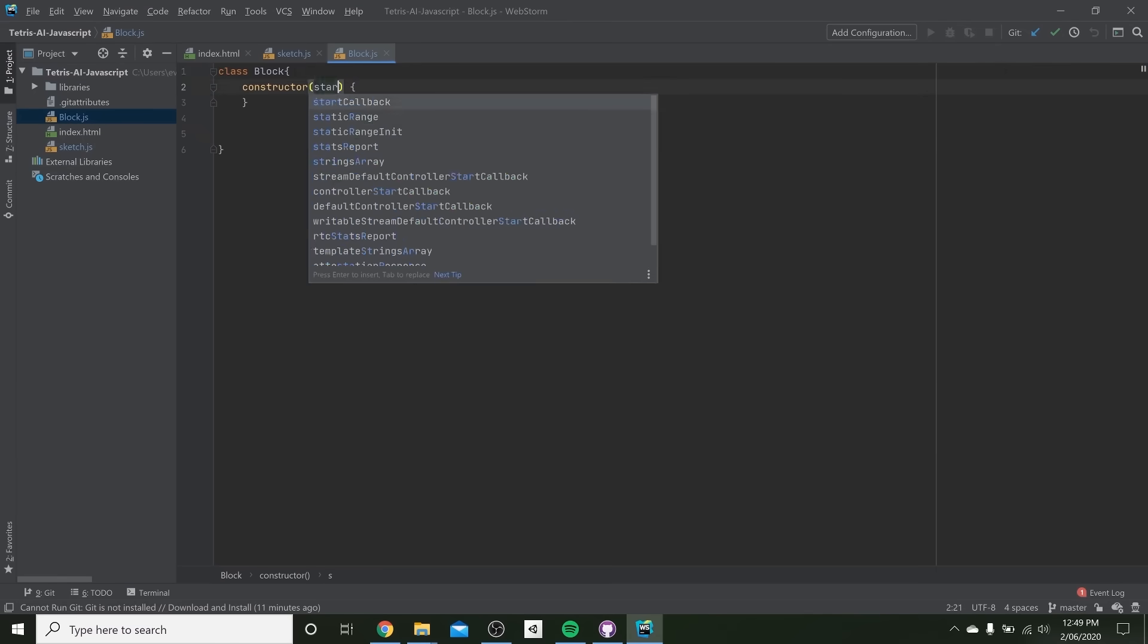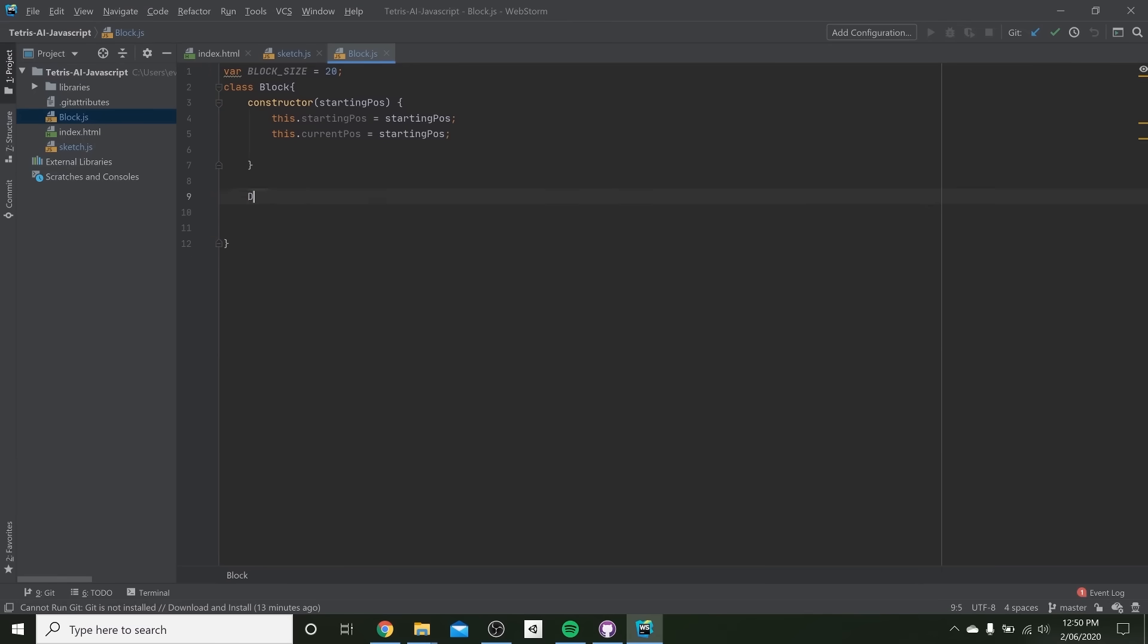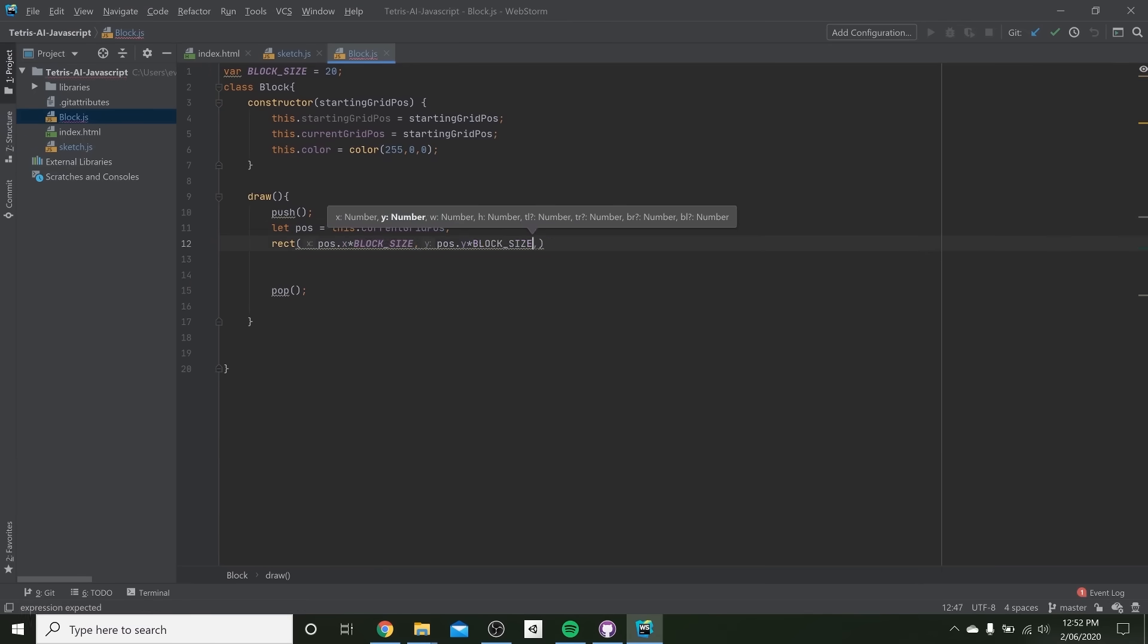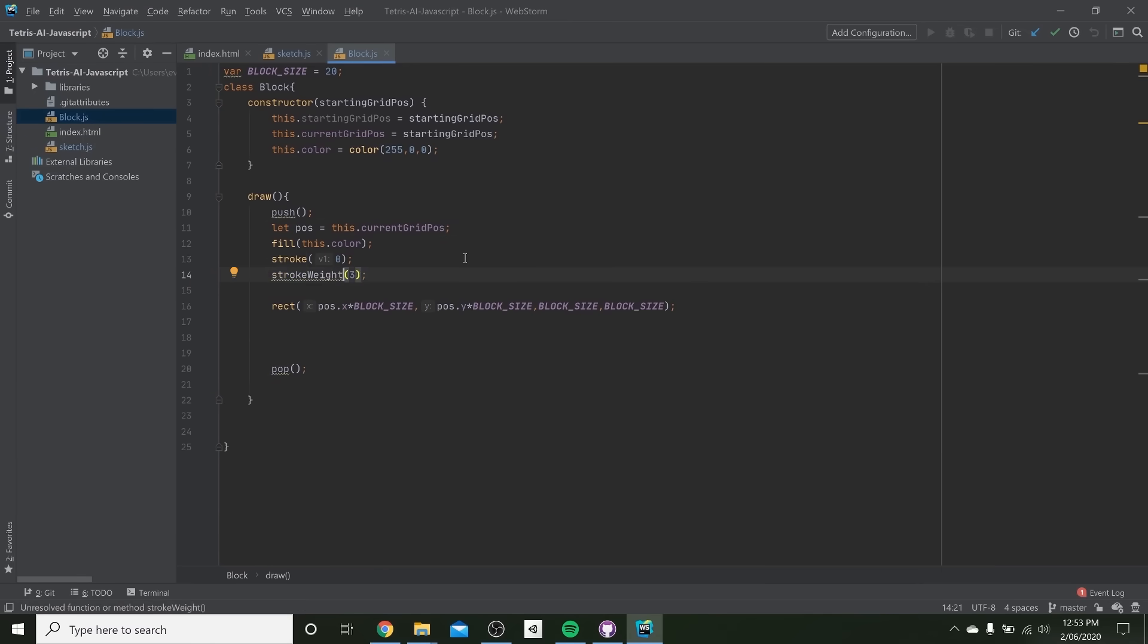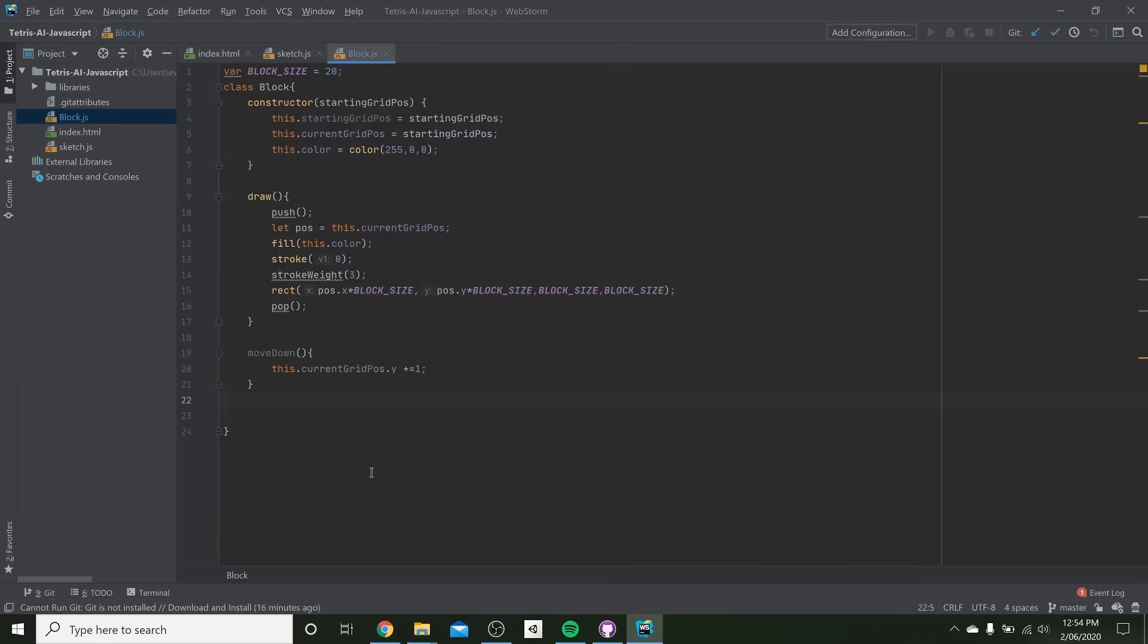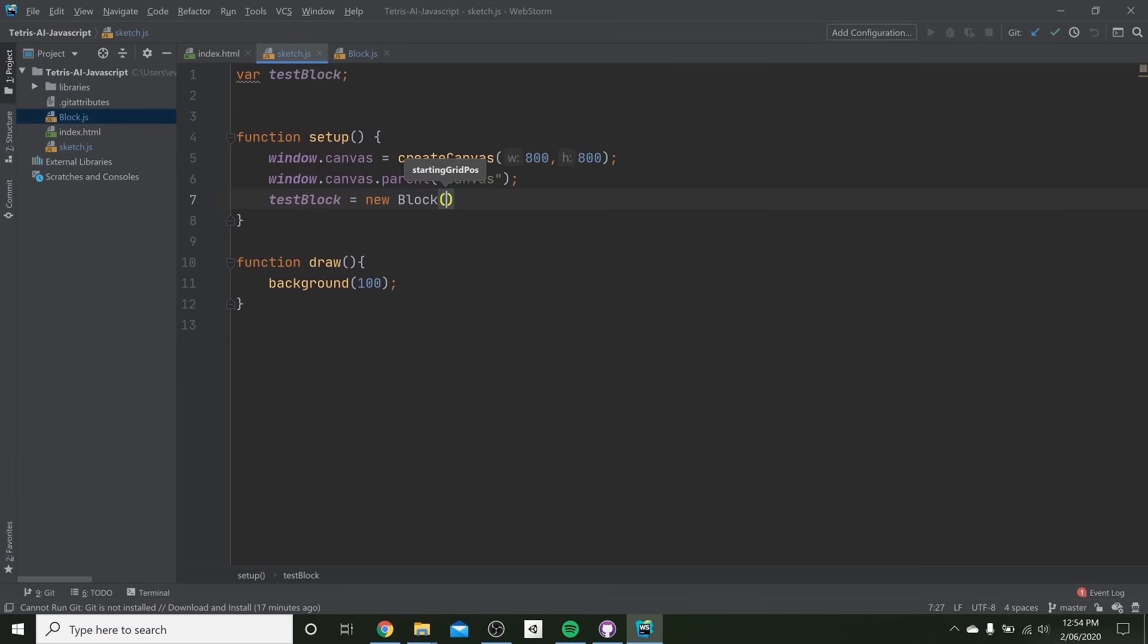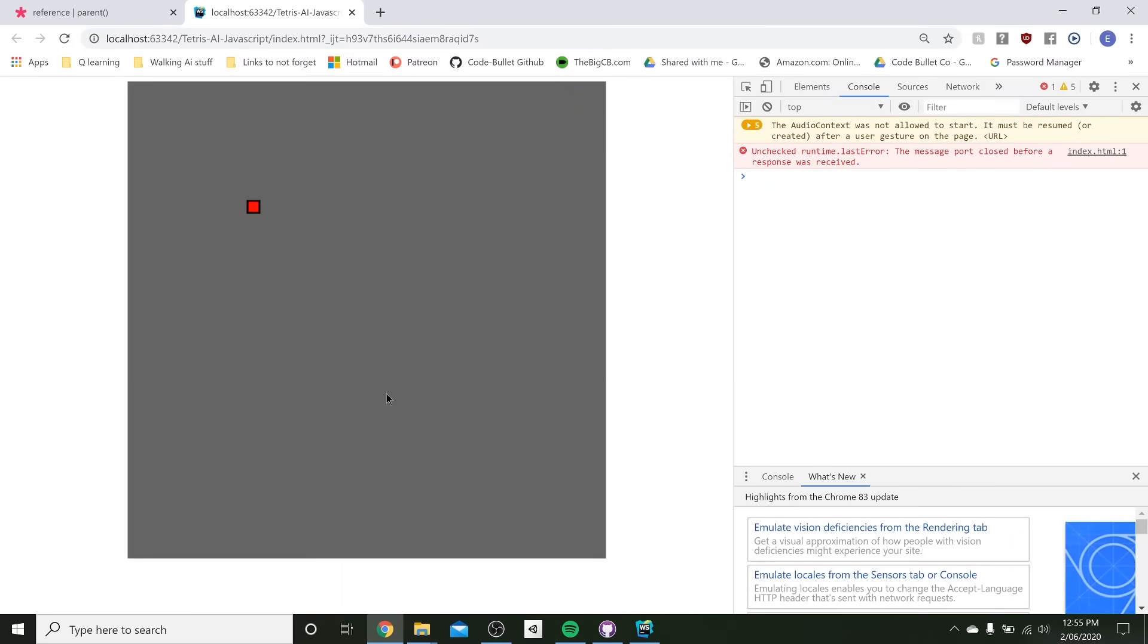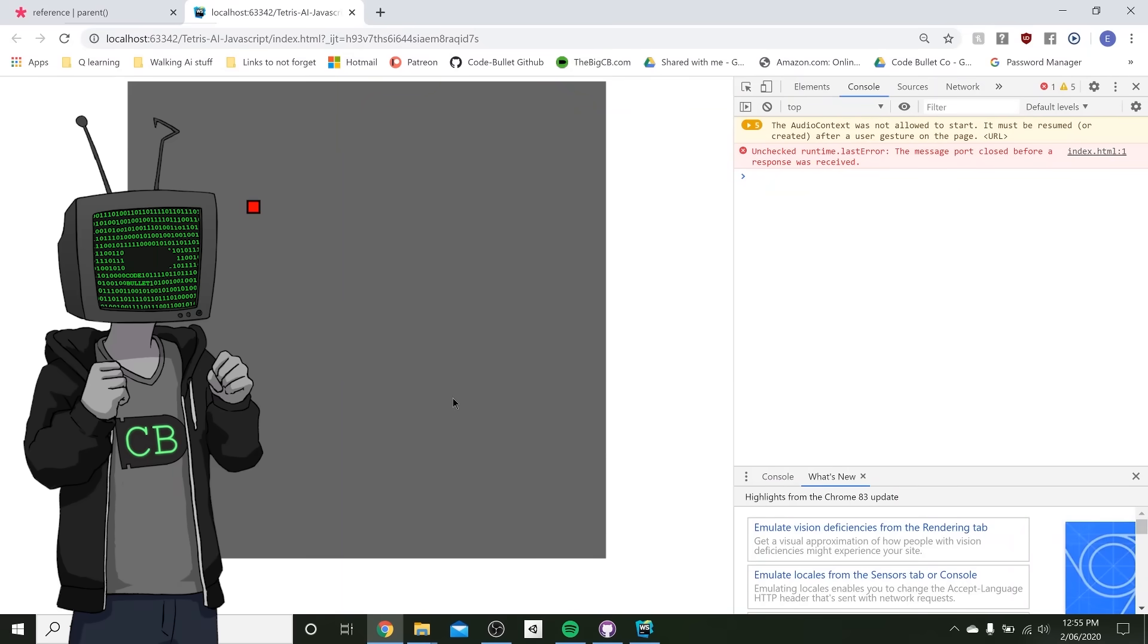That's a background, let's get some blocks going! That's a block! Yeah! It's happening, baby!